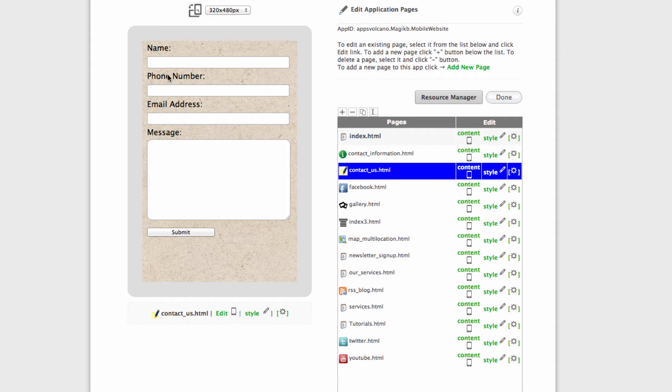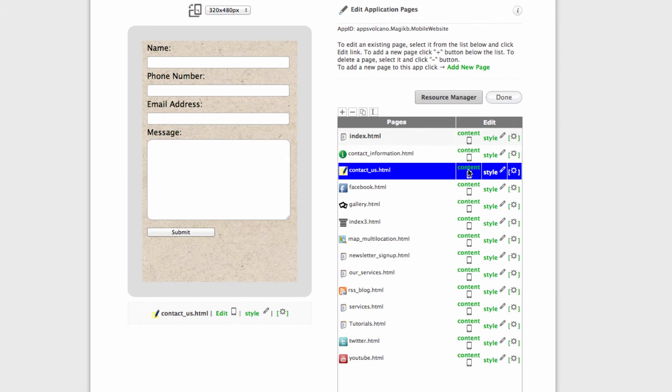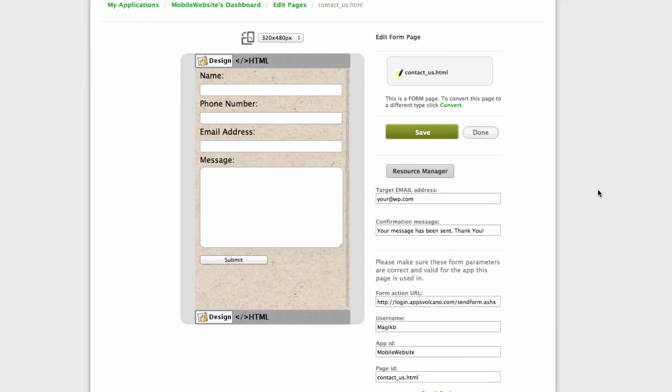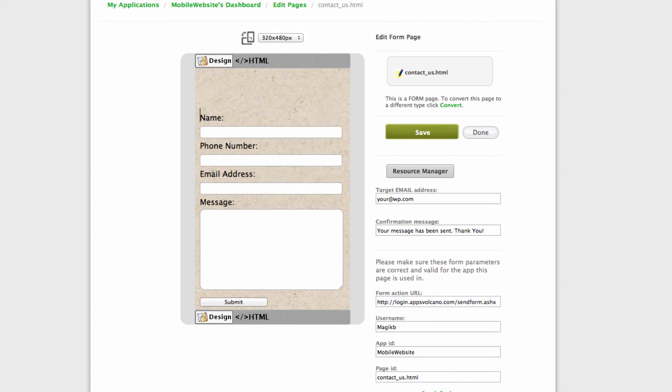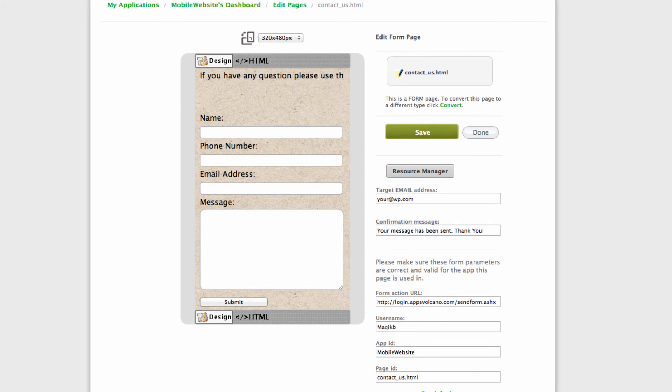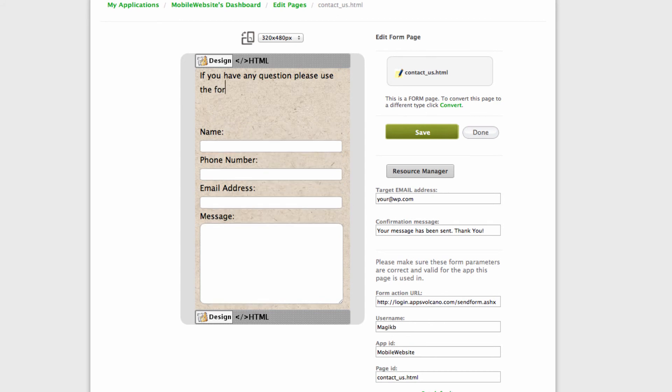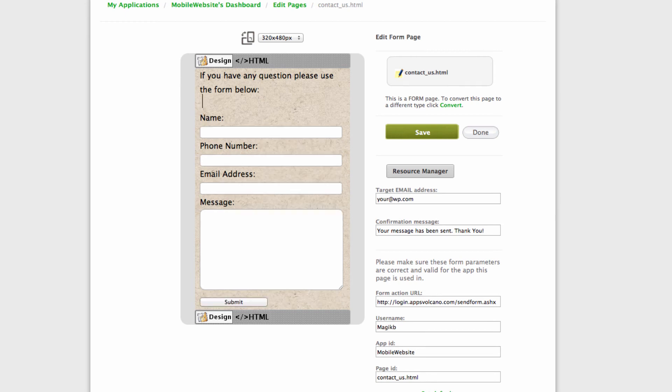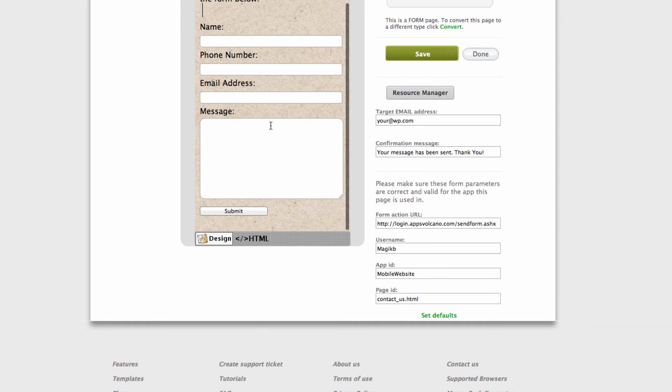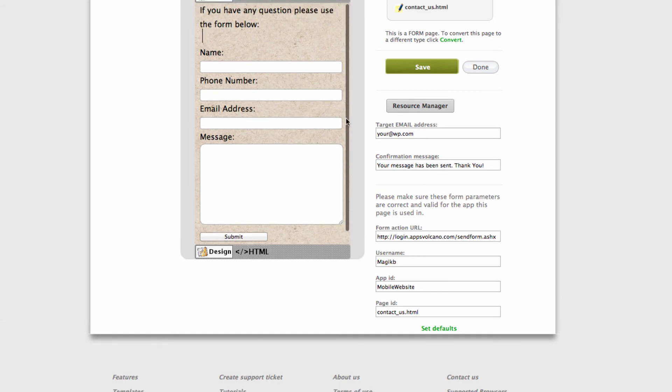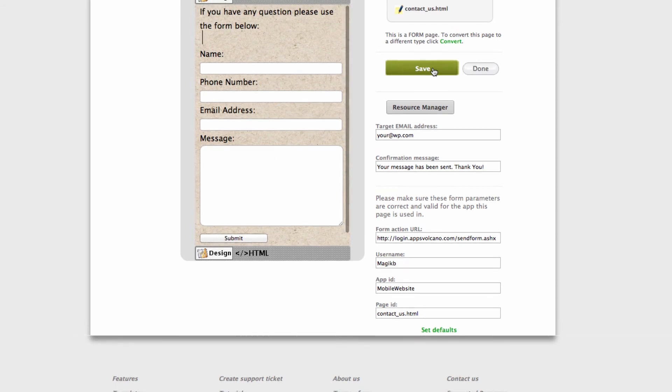If you like to input some kind of message before the form, let's go back to content. Click on the spot where you'd like the message to appear, and then type: if you have any questions please use the form below. That's it. Click save.